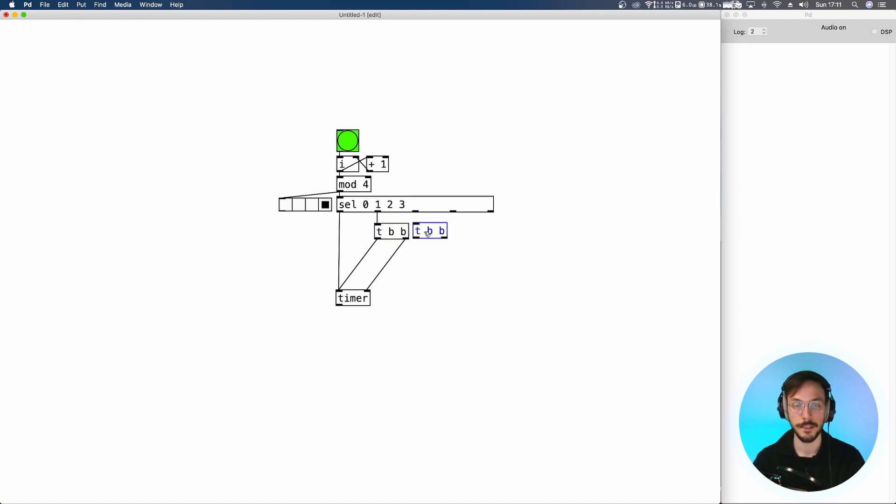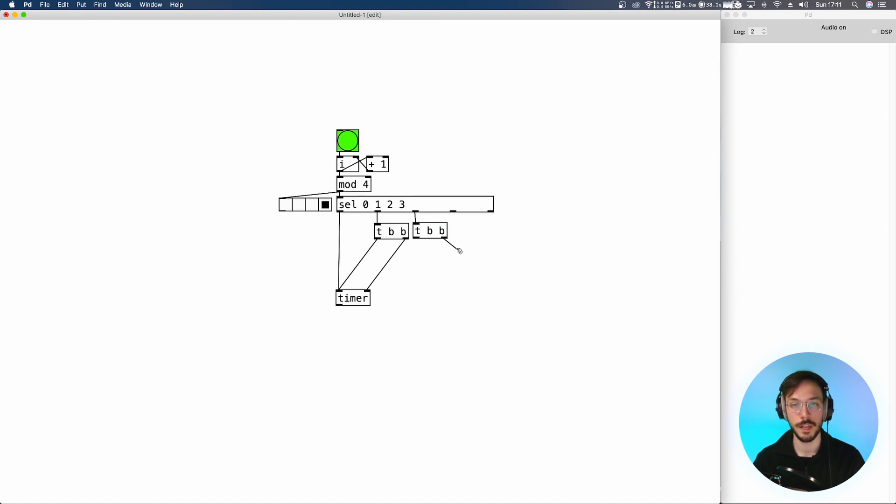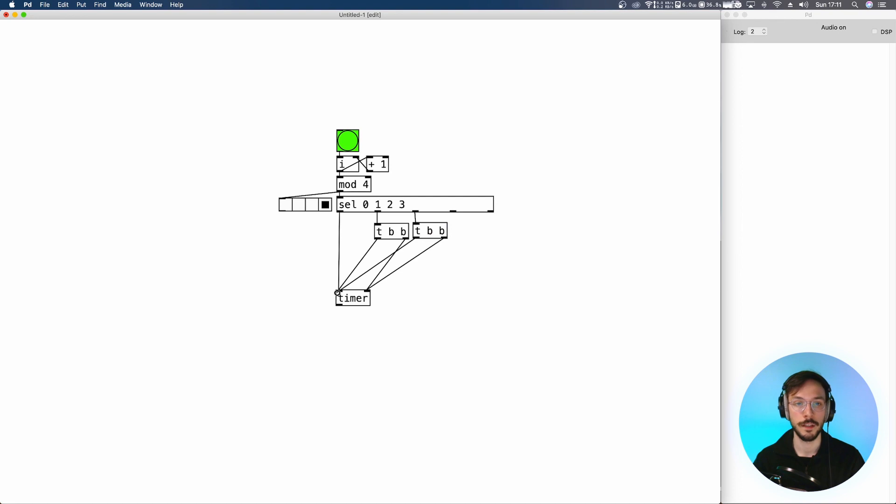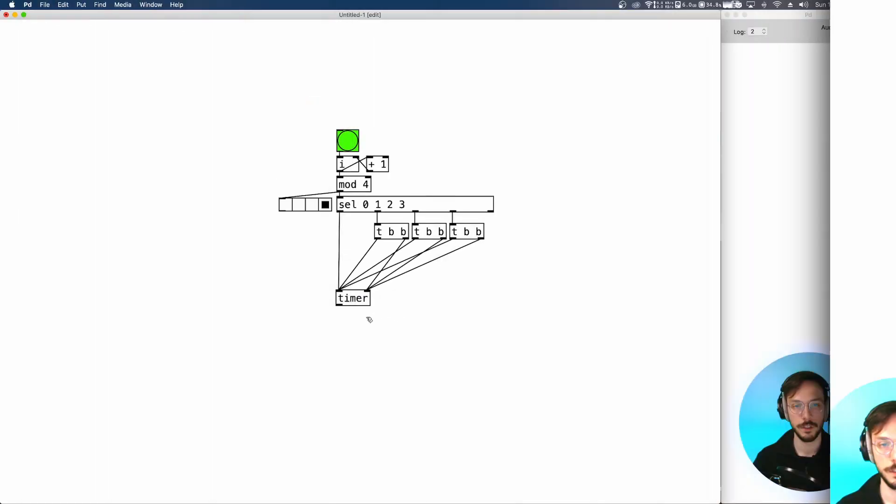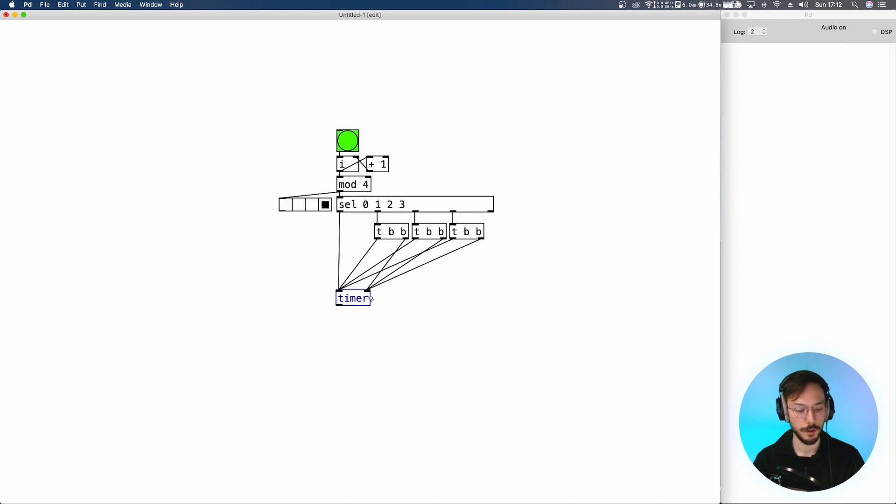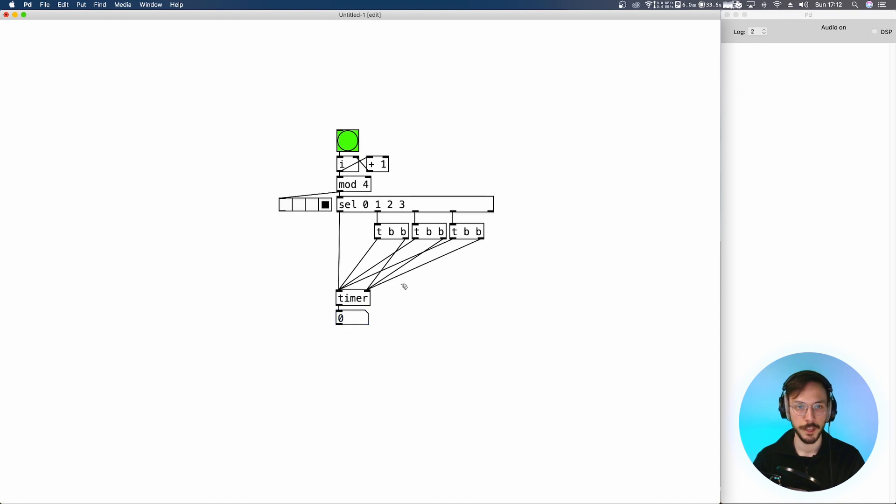We copy and paste the trigger, same process for the cell 2. So the first output is going to measure the actual time interval, the second one is going to reset our timer, and same thing for our last bang. At this point we can apply a number box out of the timer and we can visualize our durations.